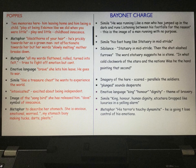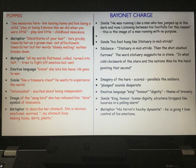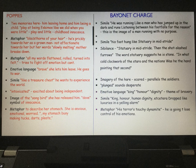Going back to language in Poppies, we have two memories: him leaving home and him as a child. We get that in the line 'play at being Eskimos, like we did when you were little.' Words such as 'play' and 'little' remind us of childhood innocence. The memory she clings to is a happy memory of him as a child, and again we have the maternal instinct of the mother, which runs throughout the poem. The metaphor 'black thorns of your hair' suggests he is prickly towards her as a grown man — not affectionate — but her words 'slowly melting' show that the mother breaks down.